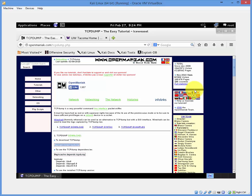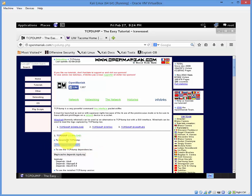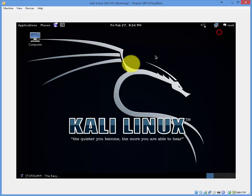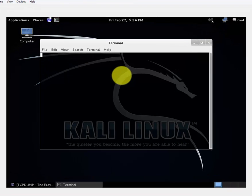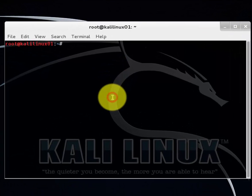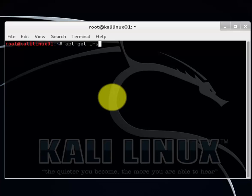In order to use it we need to first install it. Right here is the command that you use to install it on Kali Linux. Open up a terminal. Type apt-get install tcpdump. When you're ready hit enter.